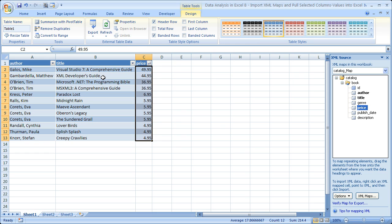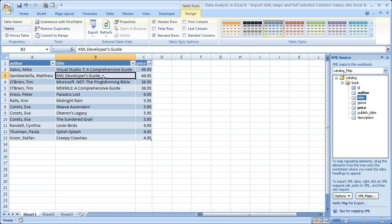That's pretty much it for how you can pull selected XML data into Excel. Now, if you'd like to pull the entire XML file into Excel, that is covered in the previous Data Analysis tutorial — Data Analysis in Excel 7 — you can check that out if you would like.